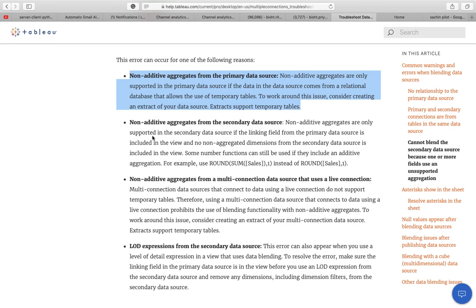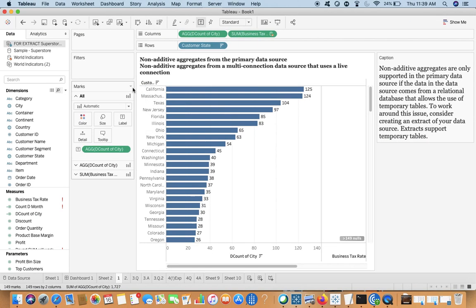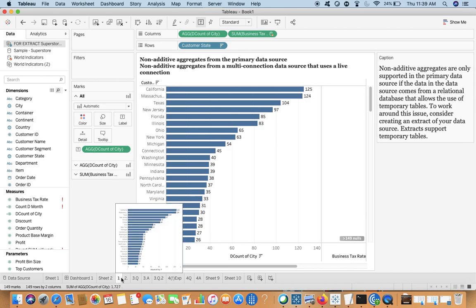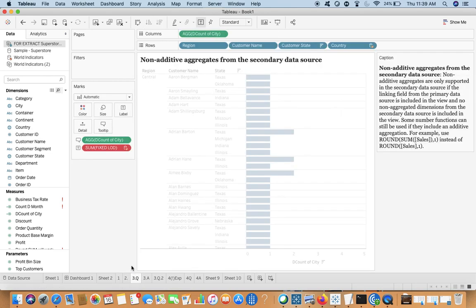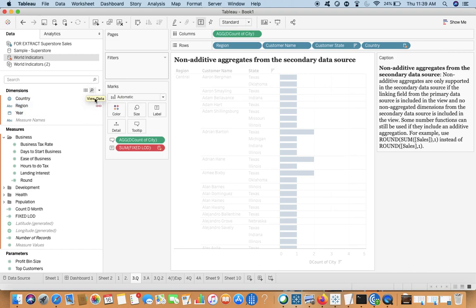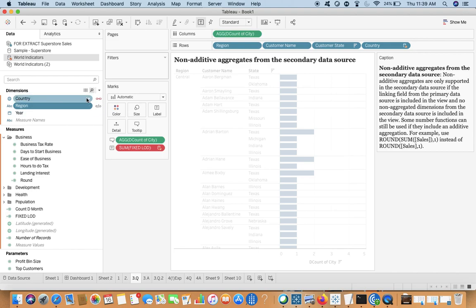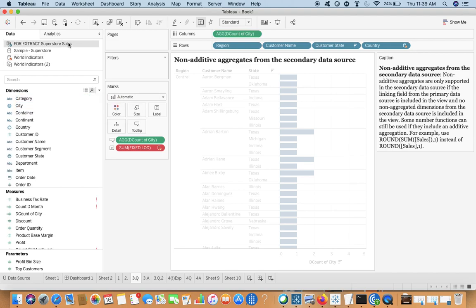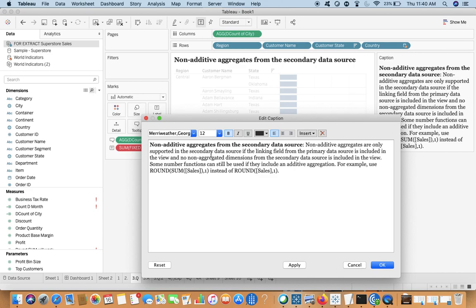The second scenario is non-additive aggregates from the secondary data source. Non-additive aggregates are only supported in the secondary data source if the linking field from the primary data source is included in the view. For example, if you have two data sources linked on Country or Region, that linking field — say Country — must be present in the view from the primary data source for it to work.